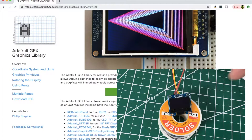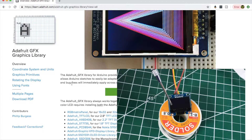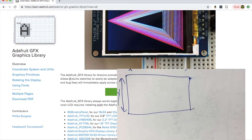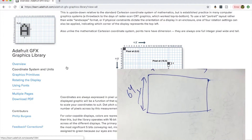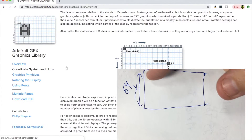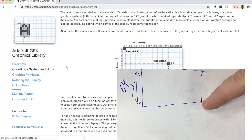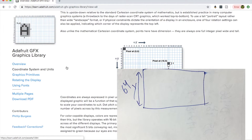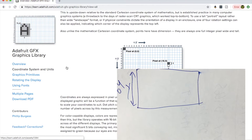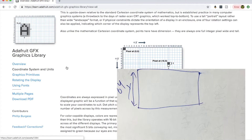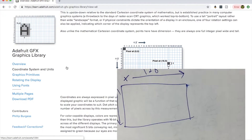The other thing I want to mention quickly is the coordinate system, because everything is based on coordinates. Going across from left to right is the X coordinate. The upper left-hand corner is X=0, Y=0. The bottom right-hand corner is X=127, Y=63 — because we start at zero. Most of the commands we're going to talk about will have X and Y components, always X followed by Y.